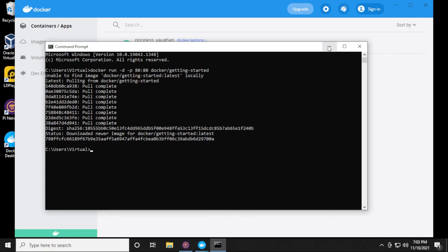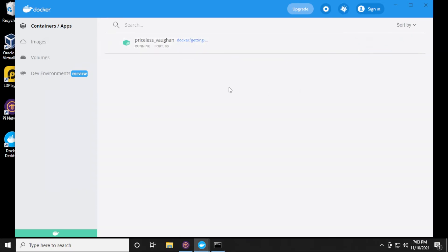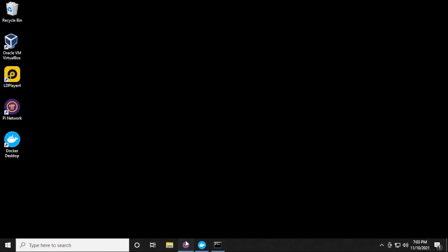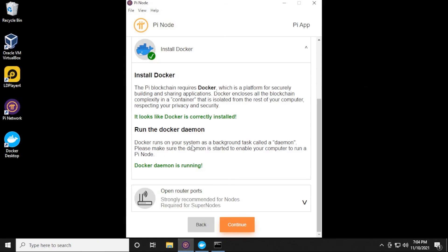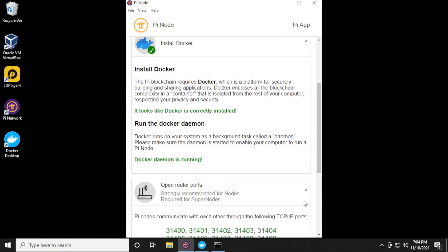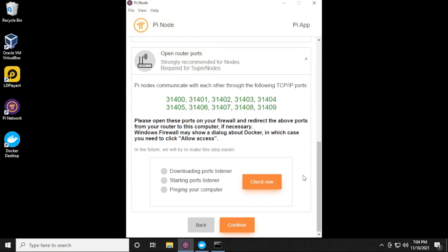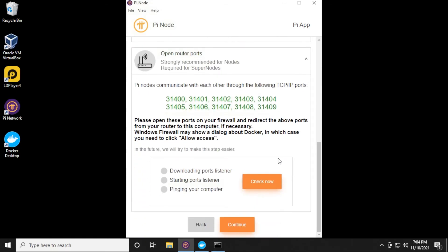So let's go back now, see if it wants to complain about anything else. Looks like it's running right now. And let's go over here. So it looks like we have that done, we have the daemon running, and now we have to open up some ports. And I'm going to do that next.